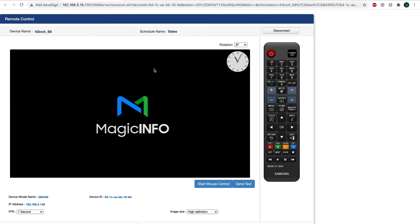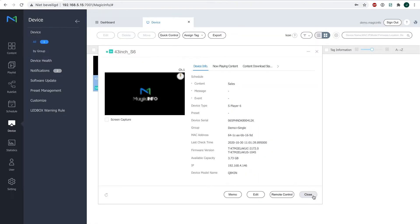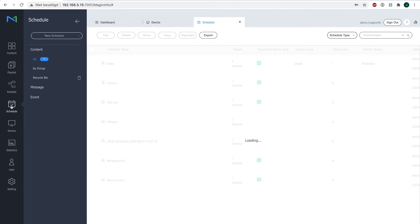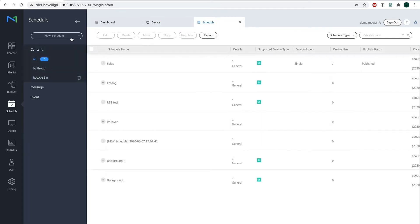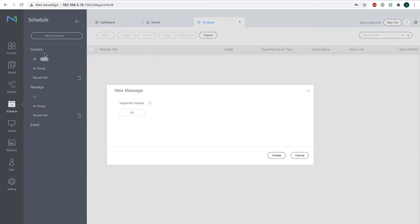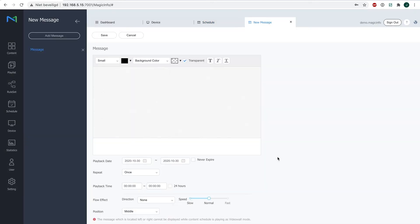So what I'm going to do next is head over to schedule, click on new schedule, and here you can see the message option. Now if you click on that, you have to select your supported device and click on create. Now you will get this overview; this is basically the field where you can play around and put the text in.